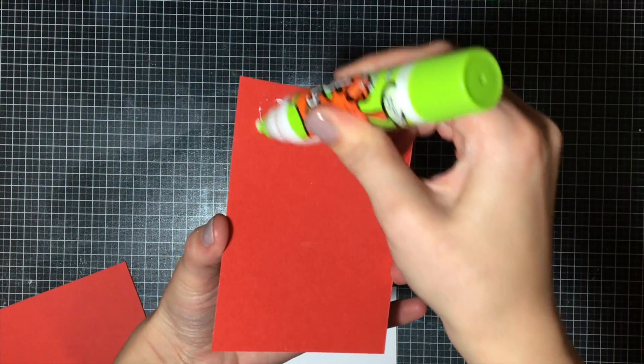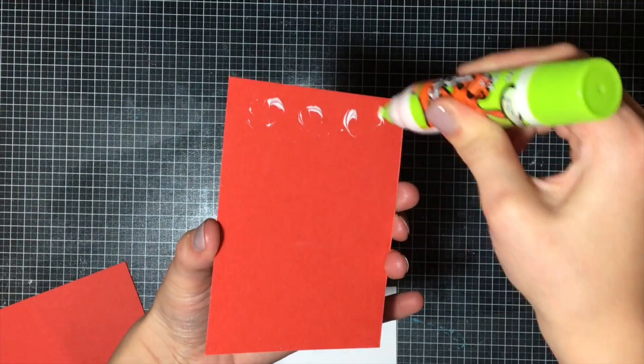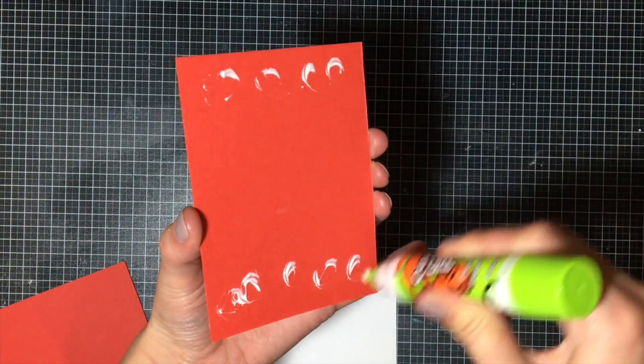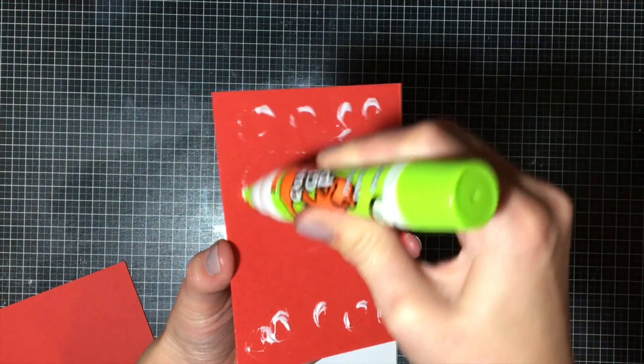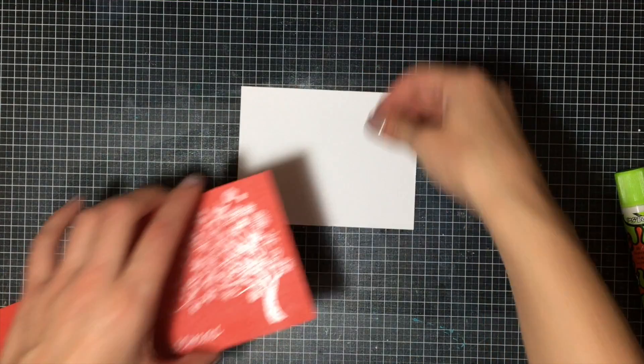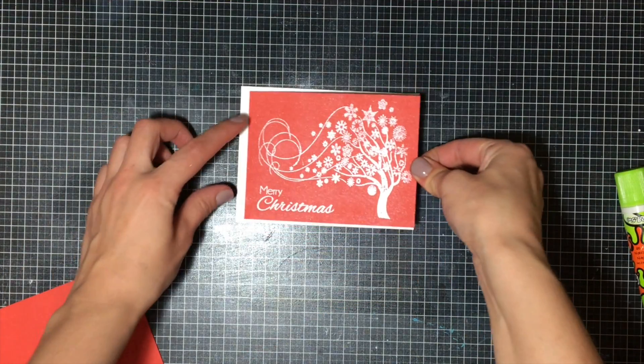I'm simply just going to put my card together now, and that's the end. This is really perfect for making bulk cards, quick cards for Christmas, and something clean and simple.